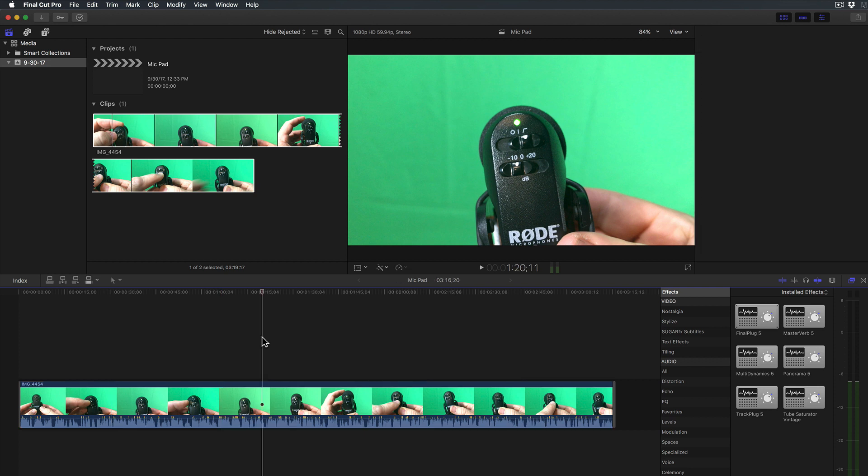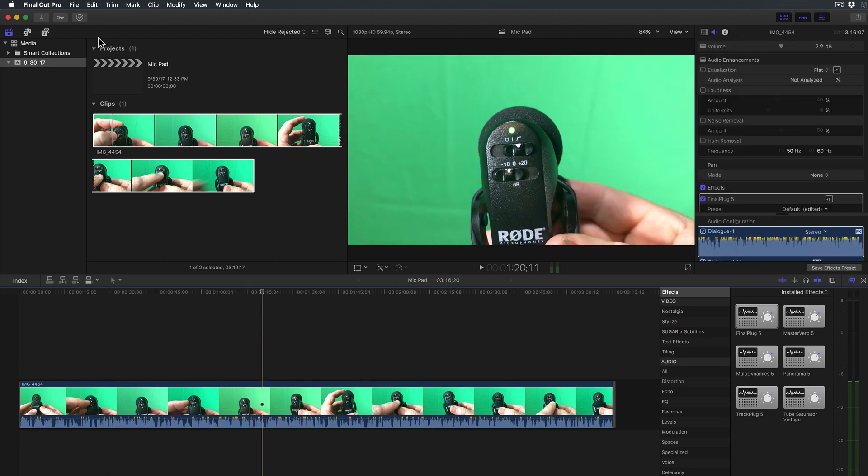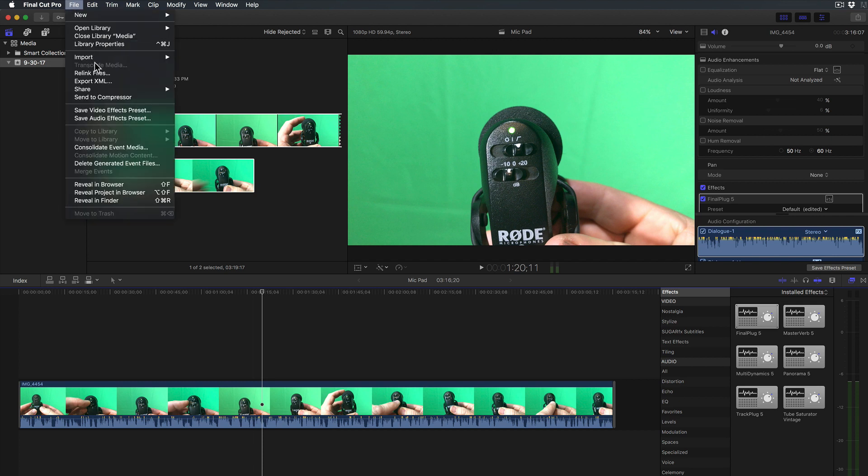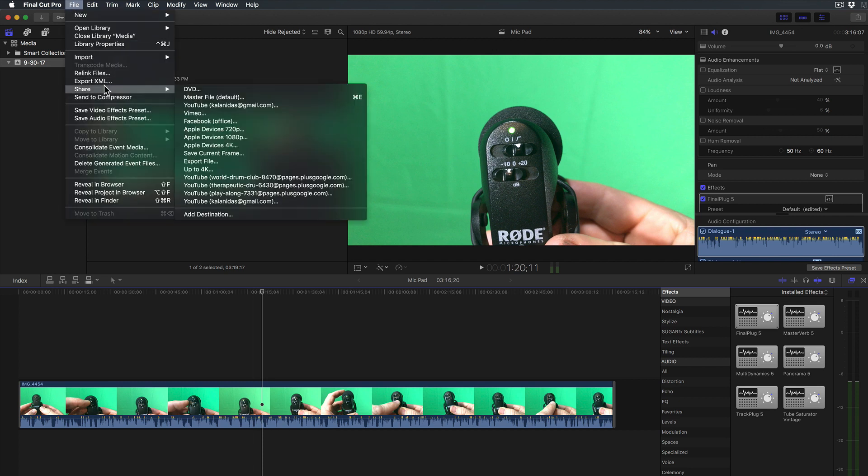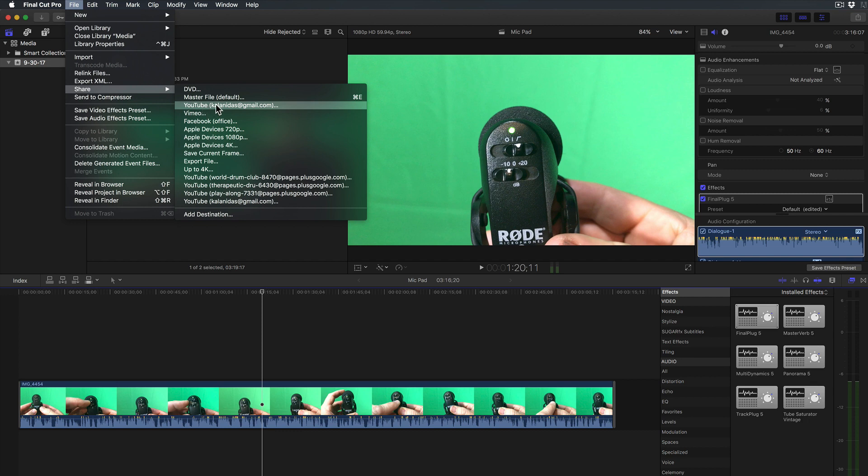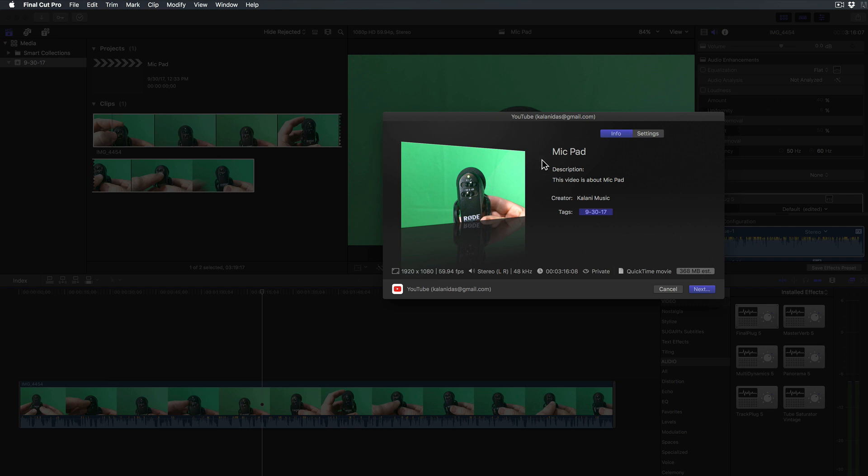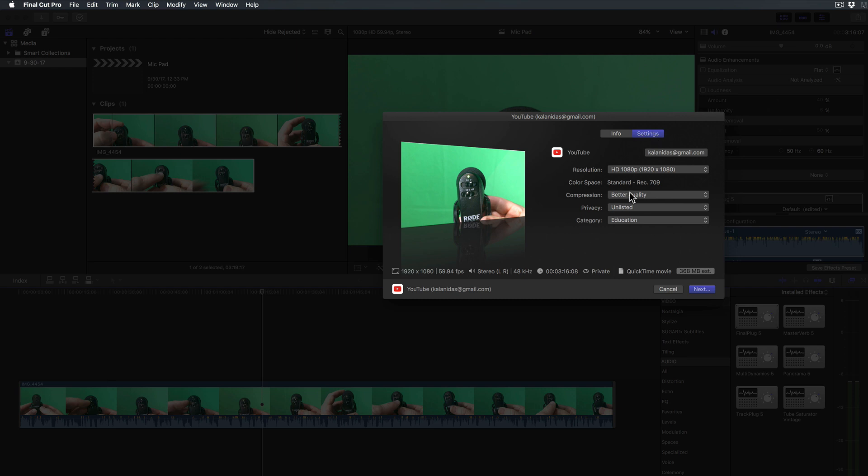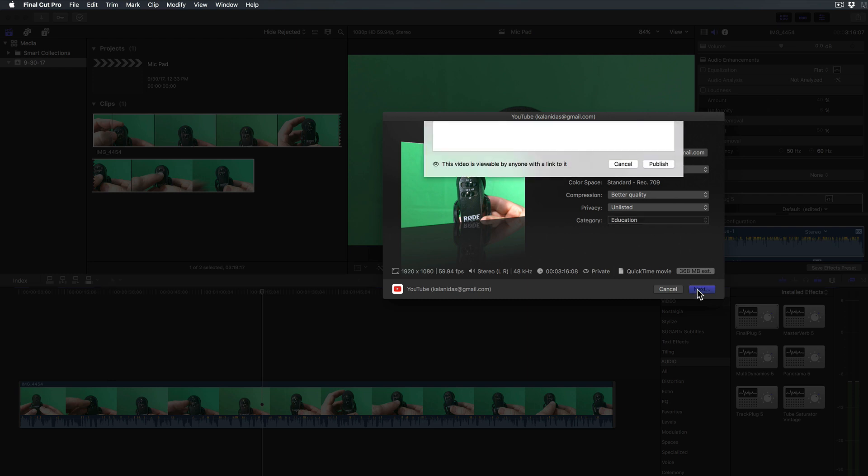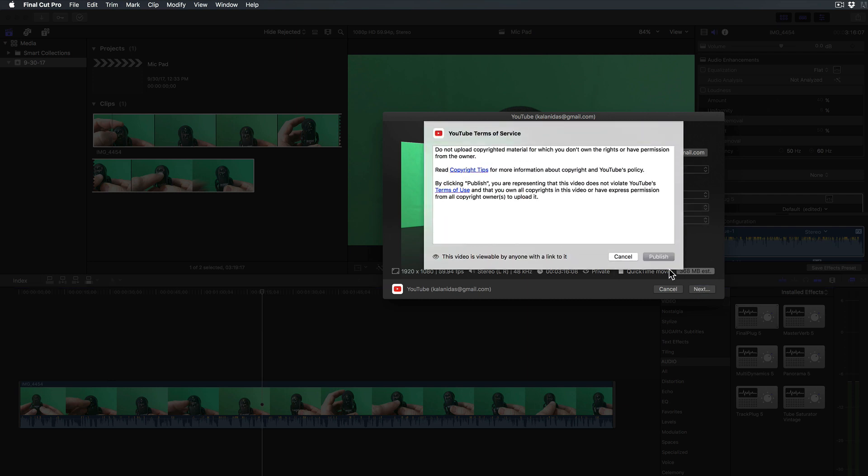So I'm ready to publish this. I can go to share and I can either do a master file which would put it on my computer or what I like to do is go straight to YouTube. If you have a YouTube account you can just link it to your video editing software. So let's just do that. These are my settings, I'll do tags later. I'm going to leave this unlisted but you can make it private or public. Then that's it, hit next and that will publish.